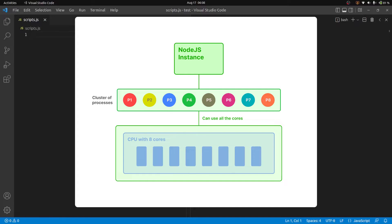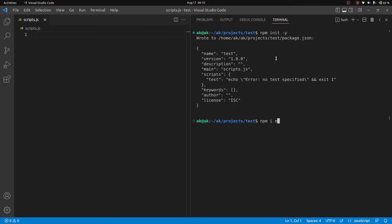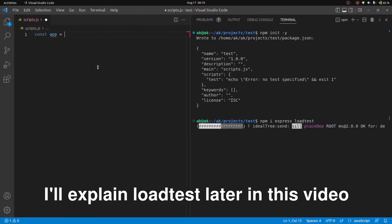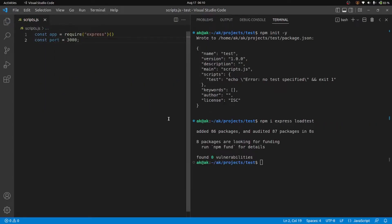We'll look at all the features as we move along in this tutorial. Inside this file, let me install Express first. You don't necessarily have to install it, but we'll be using some extra packages later to test the performance of the cluster application. Now with our Express app set up, I'll use the same blocking code from the previous video for this example.